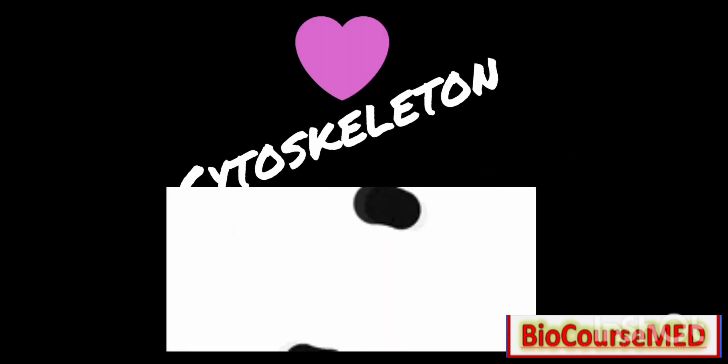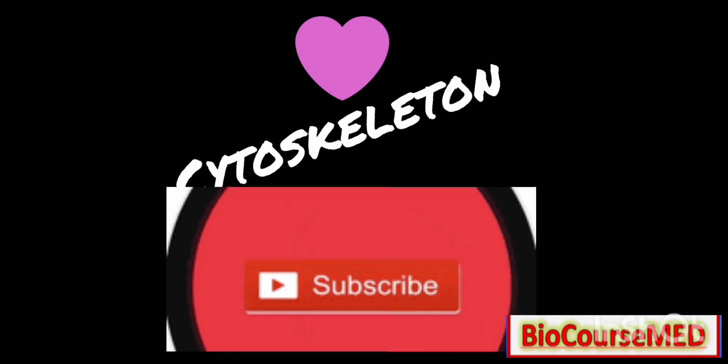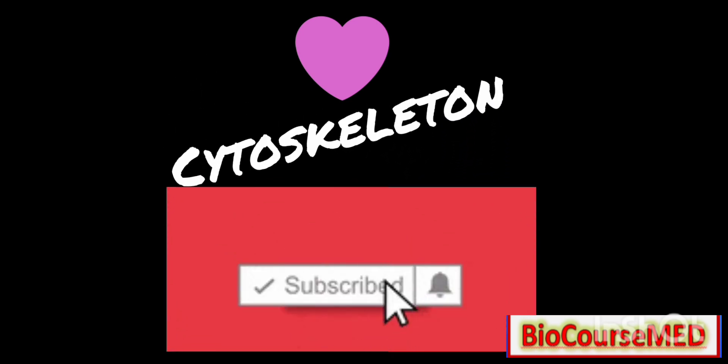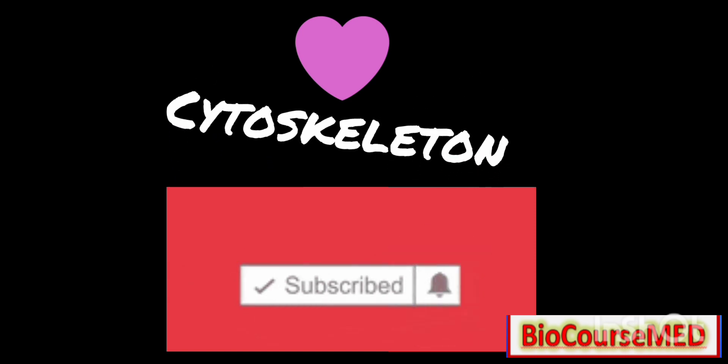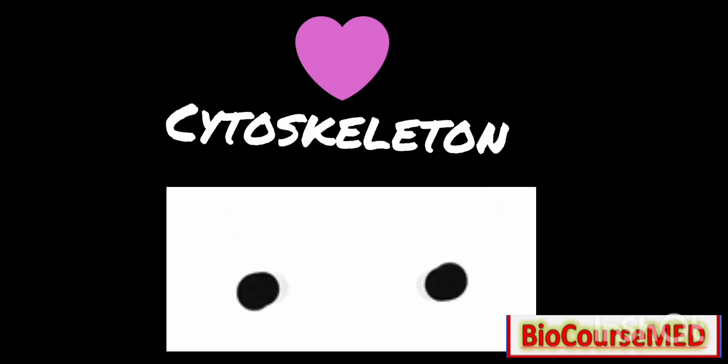Finally, intermediate filaments provide support and shape to the cell. These were the major functions and points related to the types of cytoskeleton. Thanks for watching.